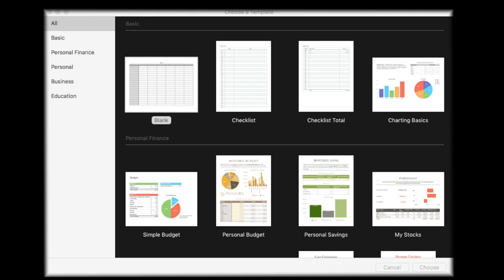Hey, how you all doing? Welcome to this Numbers tutorial. In this tutorial I'm going to go through conditional formatting. I've done Pages and Numbers basic tutorials before, and I was quite surprised how many people asked if I could carry on doing some tutorials around Pages and Numbers. I use Excel in my everyday life and I like to try and replicate sometimes what I do in Excel in Numbers.